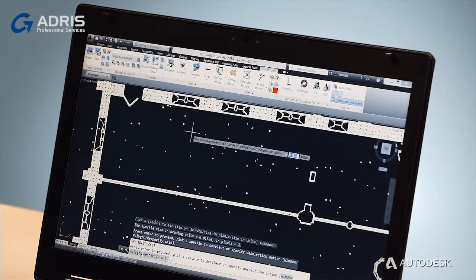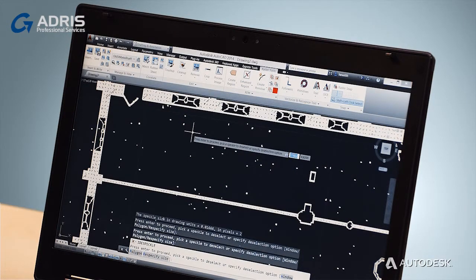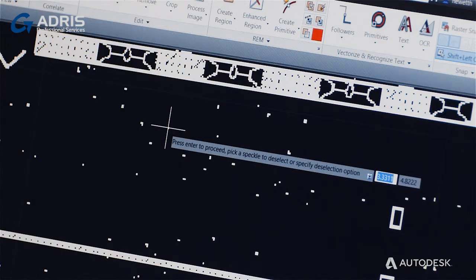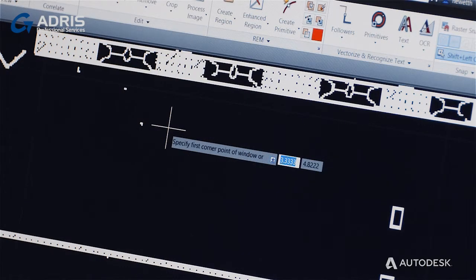With Raster Design's cleanup tools, you can correct errors that occur during the scanning process, such as misaligned drawings and scanning bed dust blemishes. You can even use the touch-up brush to remove smudges and stains, like a coffee spill on a document.